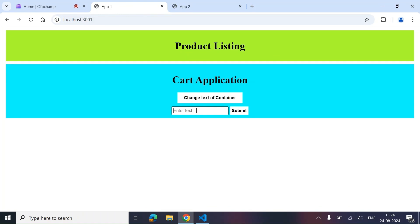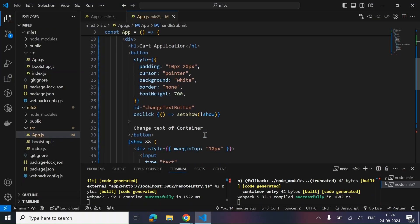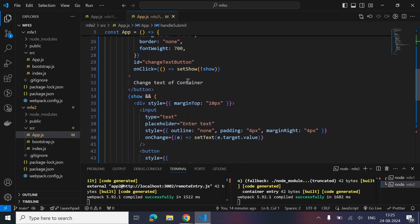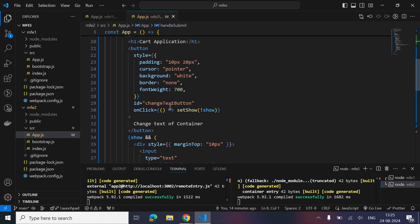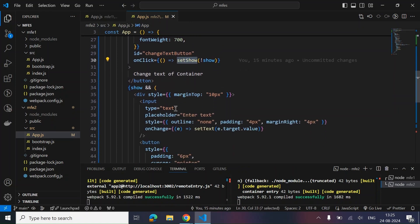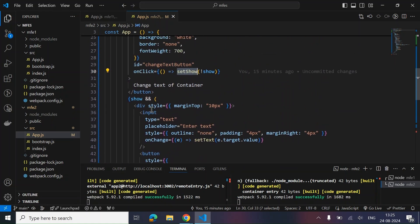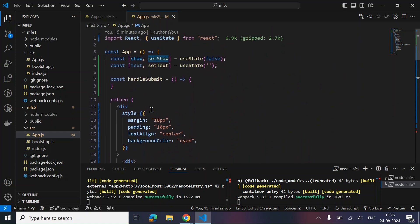Let's say we type 'landing page', and the expectation is that when we click on Submit, this particular text should get changed to 'landing page'. What we have done is we have a simple 'Change Text of Container' button, and on clicking it we are simply toggling the input box and the submit button. This is the simple React code written here, and I will push the code to my GitHub account so you can check it out from there as well.